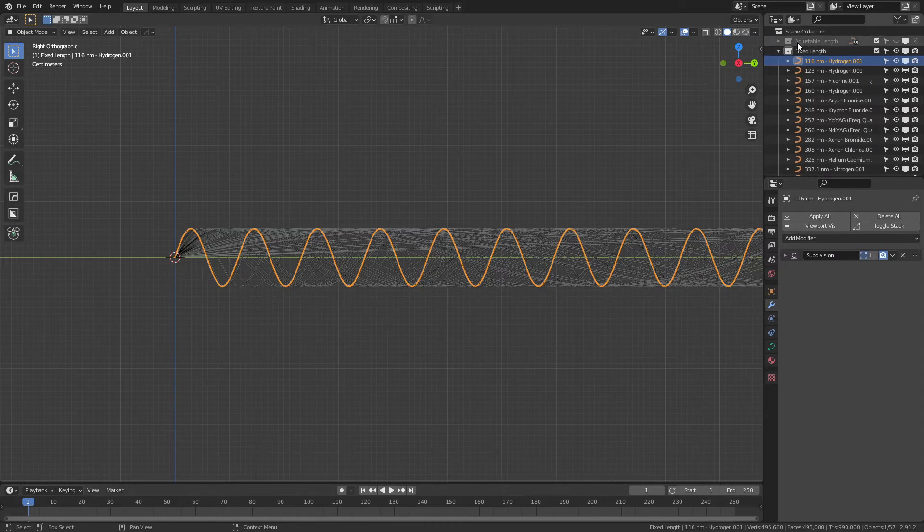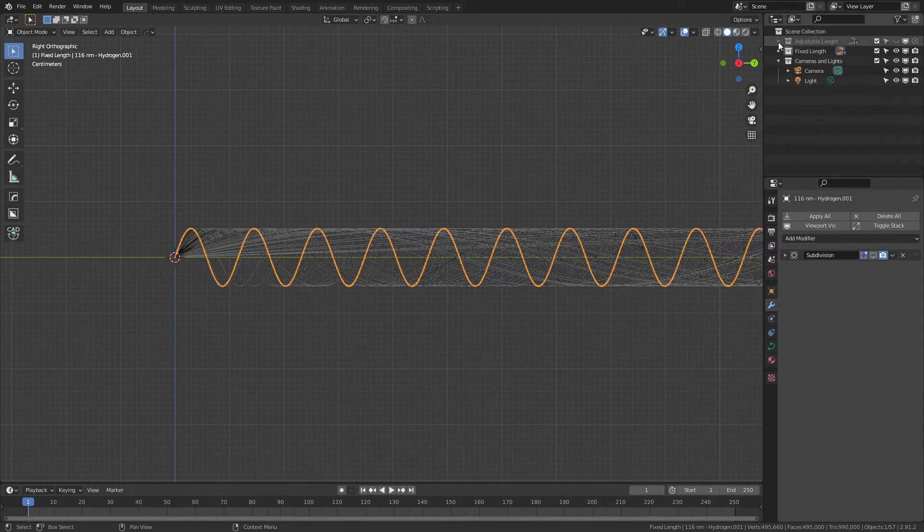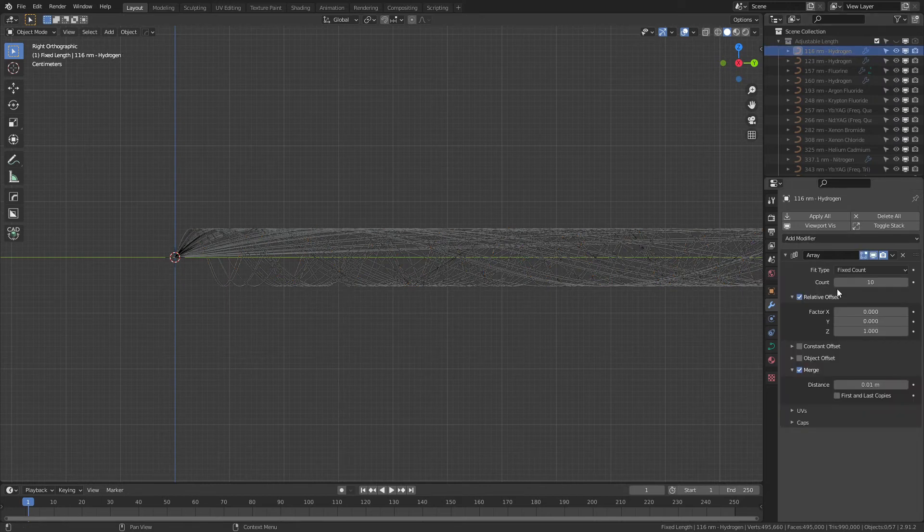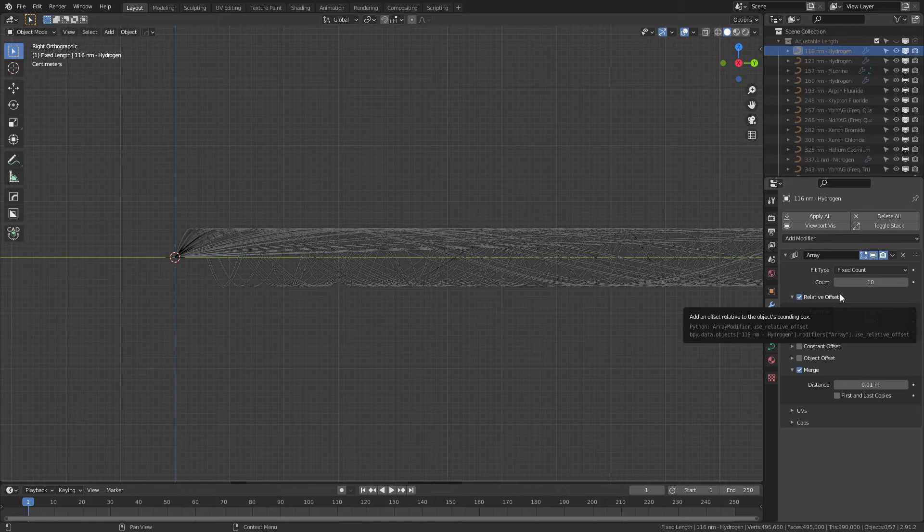For the adjustable length, which are hidden in the viewport and the render by default, each of these has an array modifier that lets you control the number of repetitions of the specific wavelength.